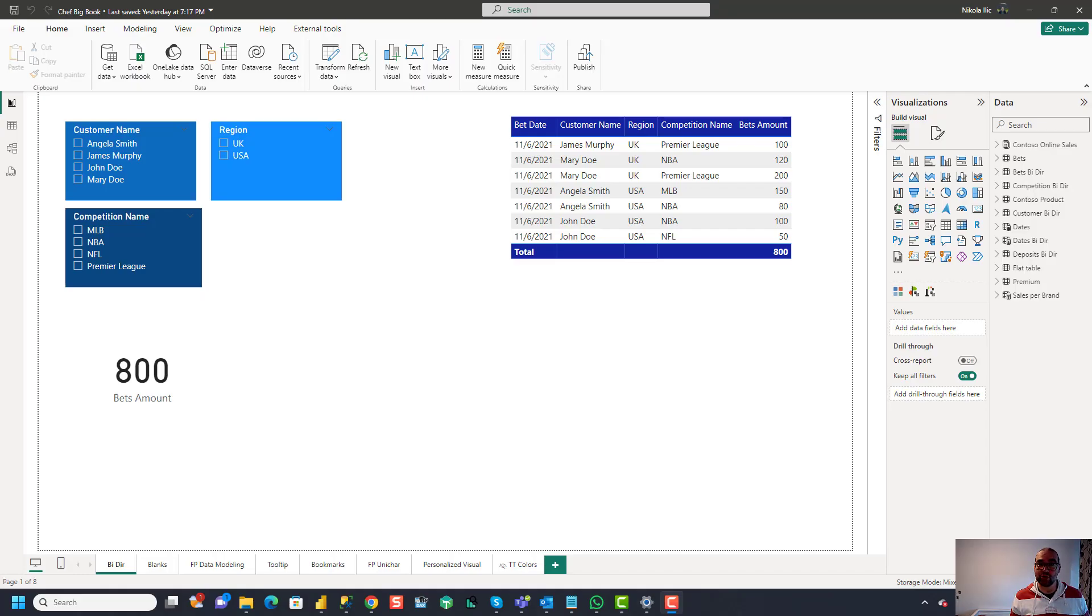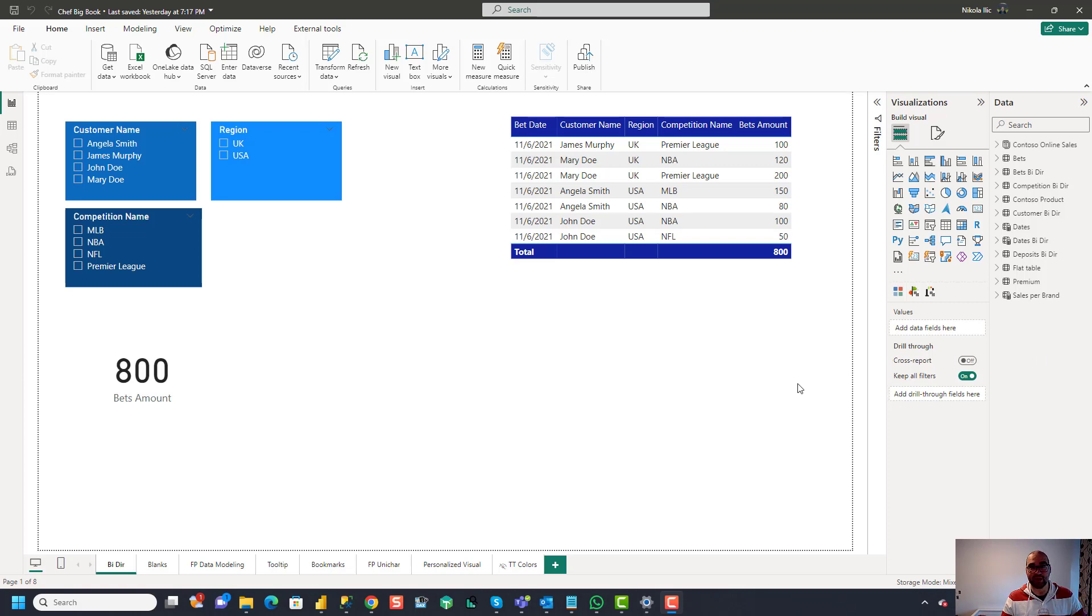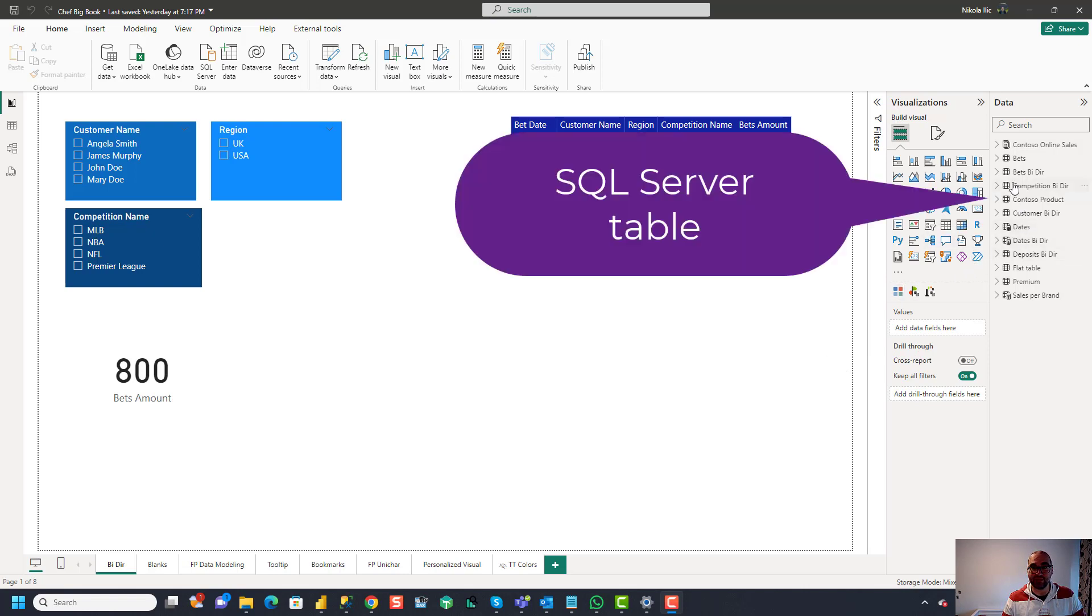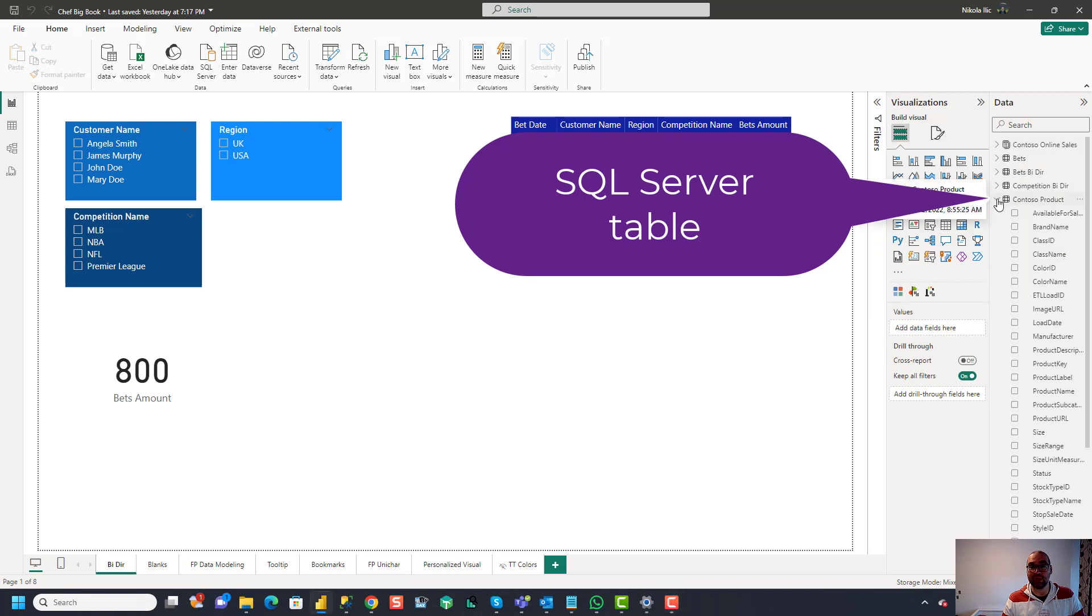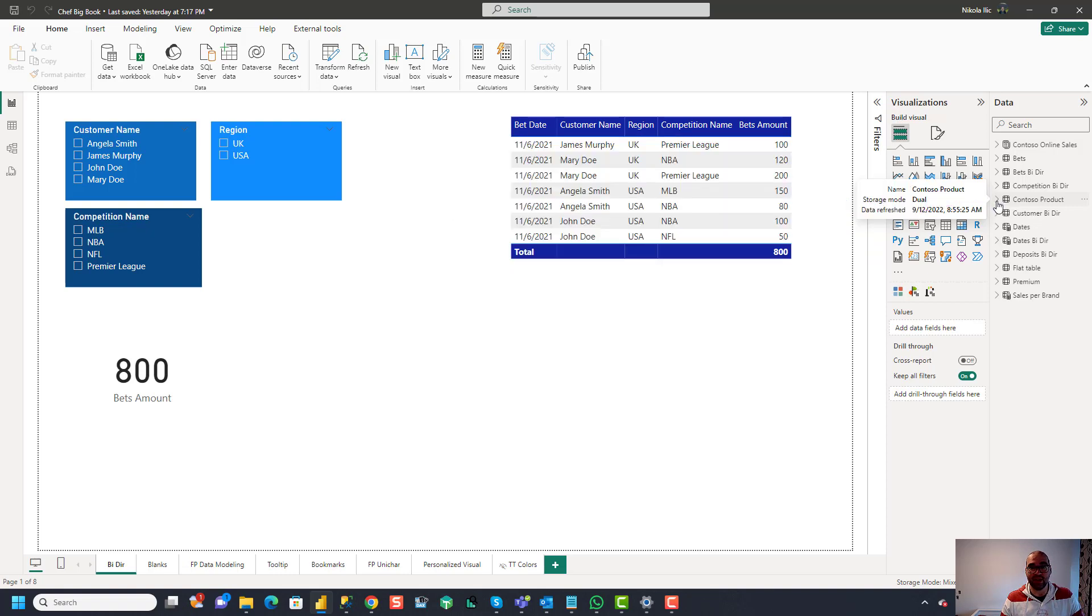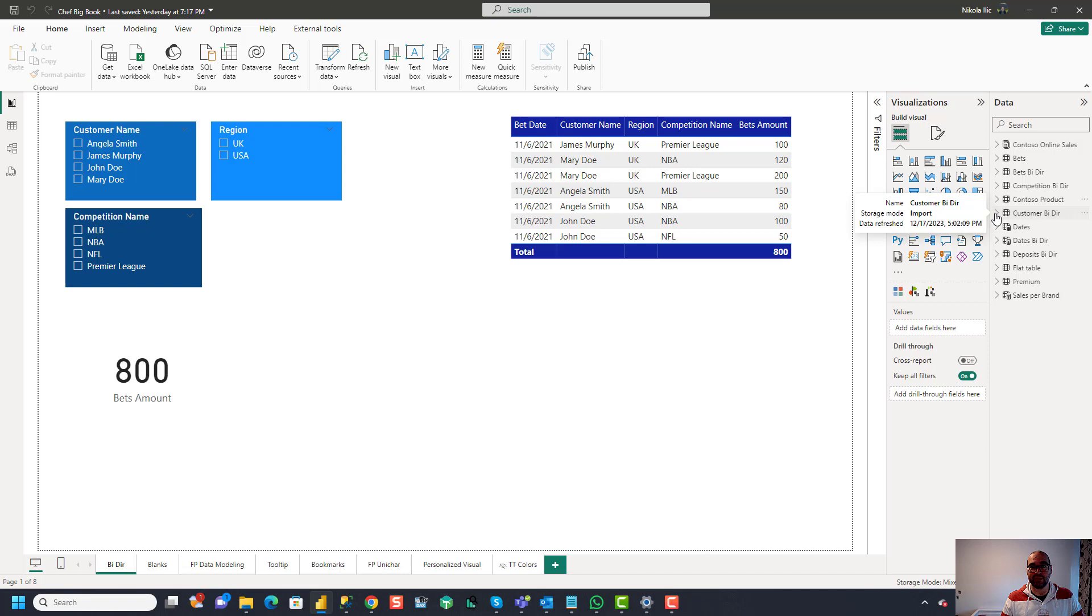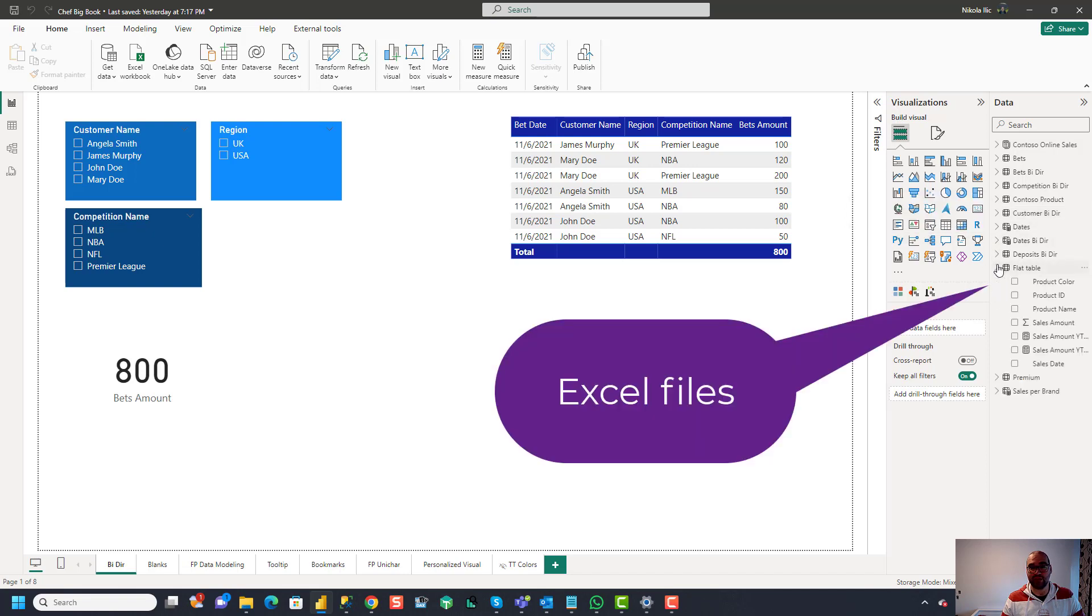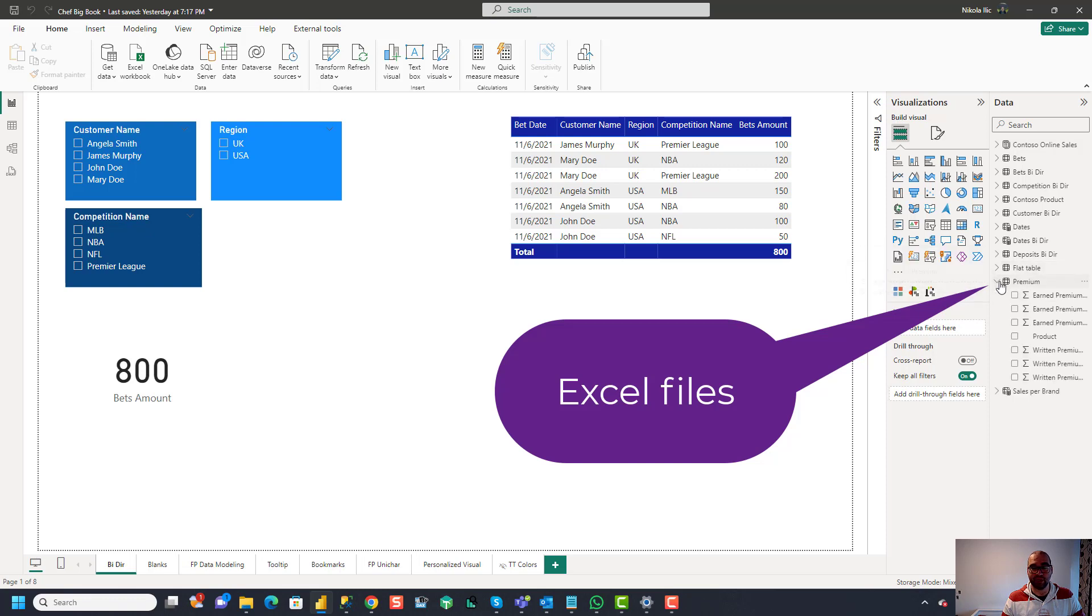Okay, so let's start and I'm in the Power BI Desktop and I just prepared a simple report that contains data coming from various data sources such as for example SQL Server database. So if we take a look at this one which is Contoso product. This is a SQL Server table from Contoso sample database and then I also have a lot of tables that are coming from Excel files like for example this one flat table or this one premium and so on.